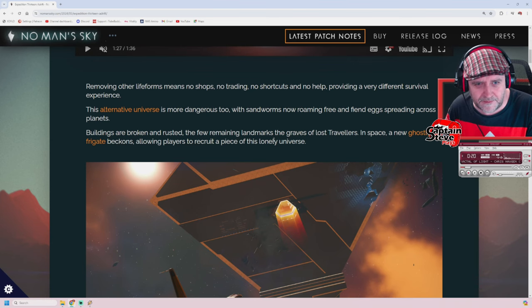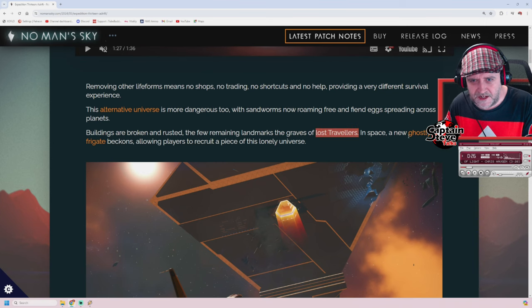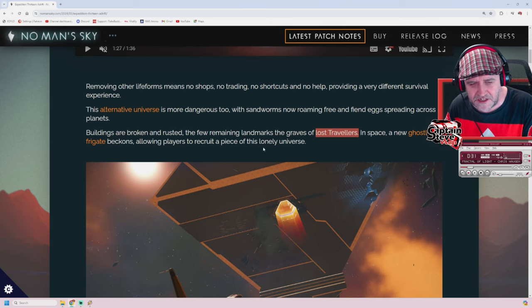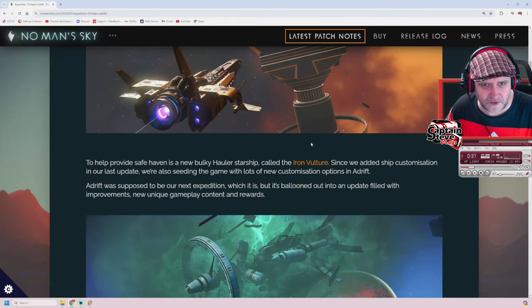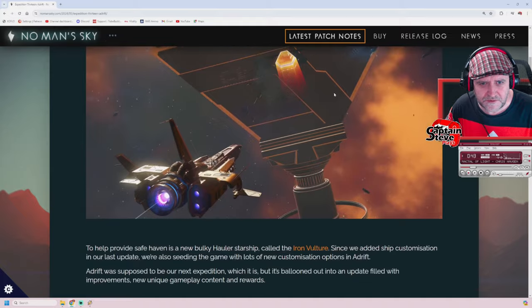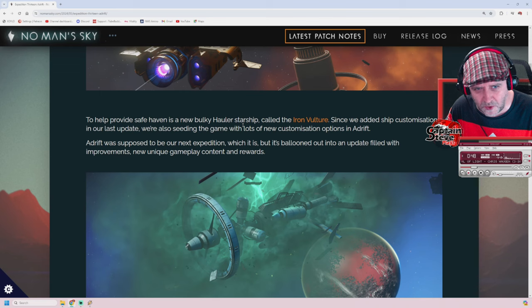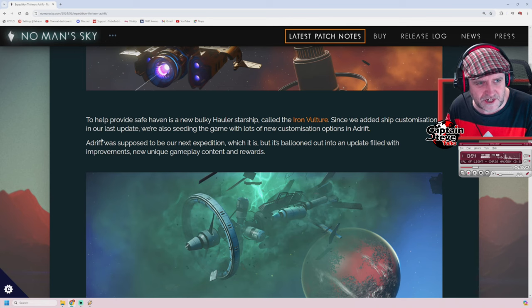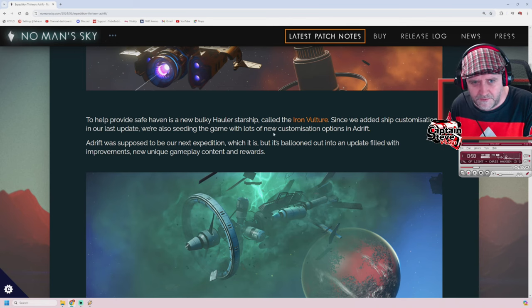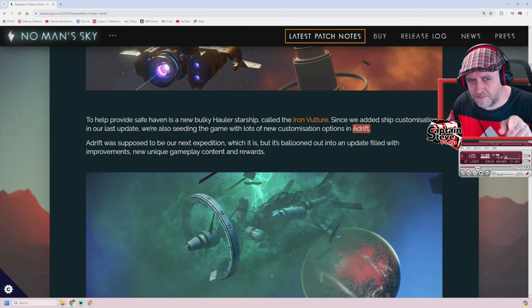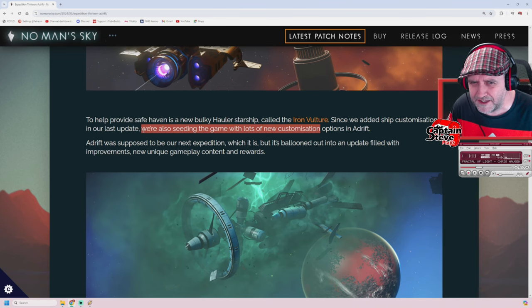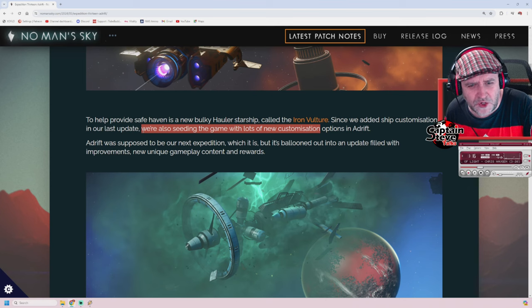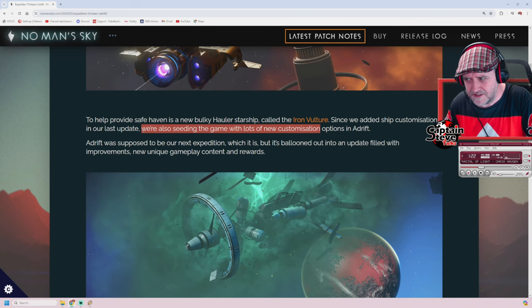And fiend eggs spreading across the planet. Oh dear me. In space, a new ghostly frigate beckons, allowing players to recruit a piece of this lonely universe. Oh, epic stuff! Let's scroll down a bit further. That's an abandoned station, it's not the new space station models. To help provide safe haven is a new bulky hauler starship called the Iron Vulture. Since we added ship customization in our last update, we're also seeding the game with lots of new customization options in Adrift. So I think that's just in Adrift, or is that the Adrift update is now seeding these customized parts inside of the game? Can we find these on planets? That's a bit vague, isn't it? I'm not 100% sure whether it has actually added them into the game or just the expedition. It depends how you interpret that sentence.